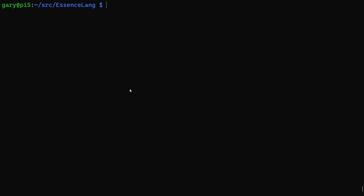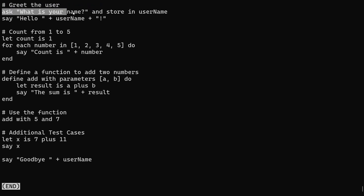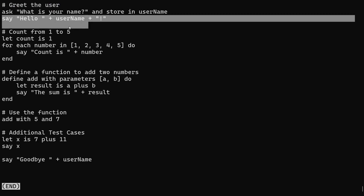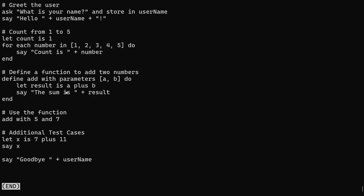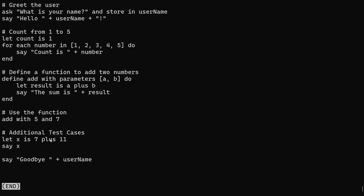Here's a demo of Essence Lang running. At the command prompt, let's look at the Essence Lang program main.el. It asks the user to type in their name and says hello. There's a loop that goes from 1 through 5, printing each number. There's a function that adds two numbers — notice that plus is implemented as A plus B. We call add with 5 plus 7, which should give the result, then do another addition of 7 plus 11, and finally say goodbye using the username typed in at the top. Very simple, but it shows the workings of the language.